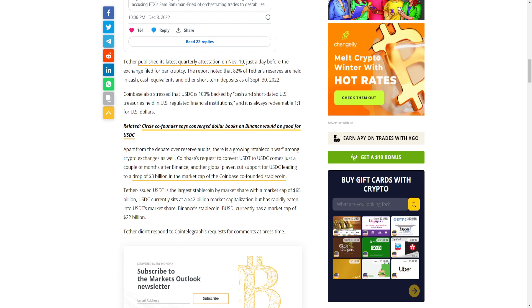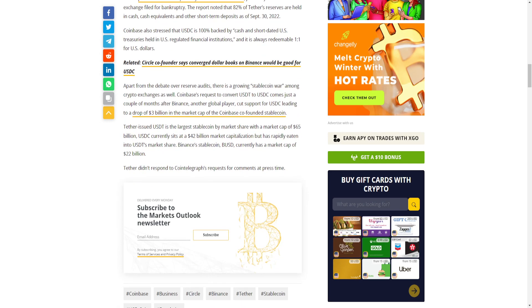Tether-issued USDT is the largest stablecoin by market share with a market cap of 65 billion dollars. USDC currently sits at a 42 billion dollar market capitalization but has rapidly eaten into USDT's market share. Binance's stablecoin BUSD currently has a market cap of 22 billion dollars.